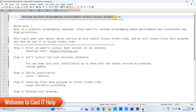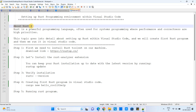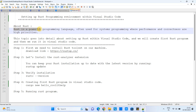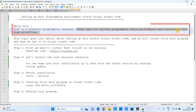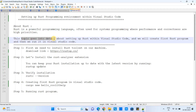In this tutorial session we are going to set up a Rust programming development environment in Visual Studio Code. Rust is a very powerful programming language often used for system programming where performance and correctness are high priorities.